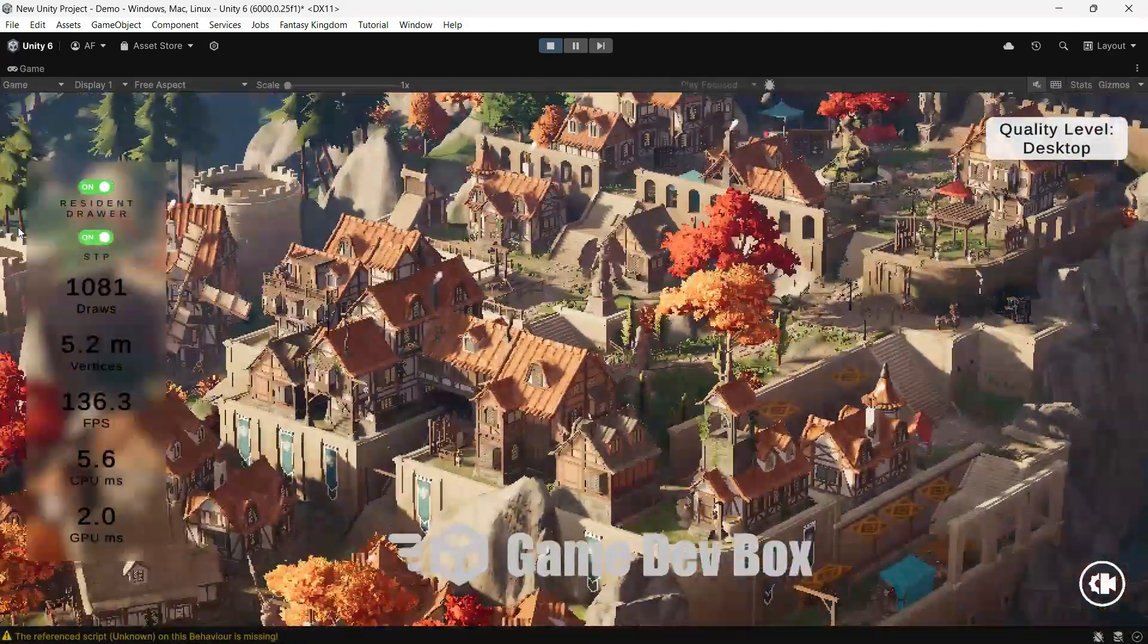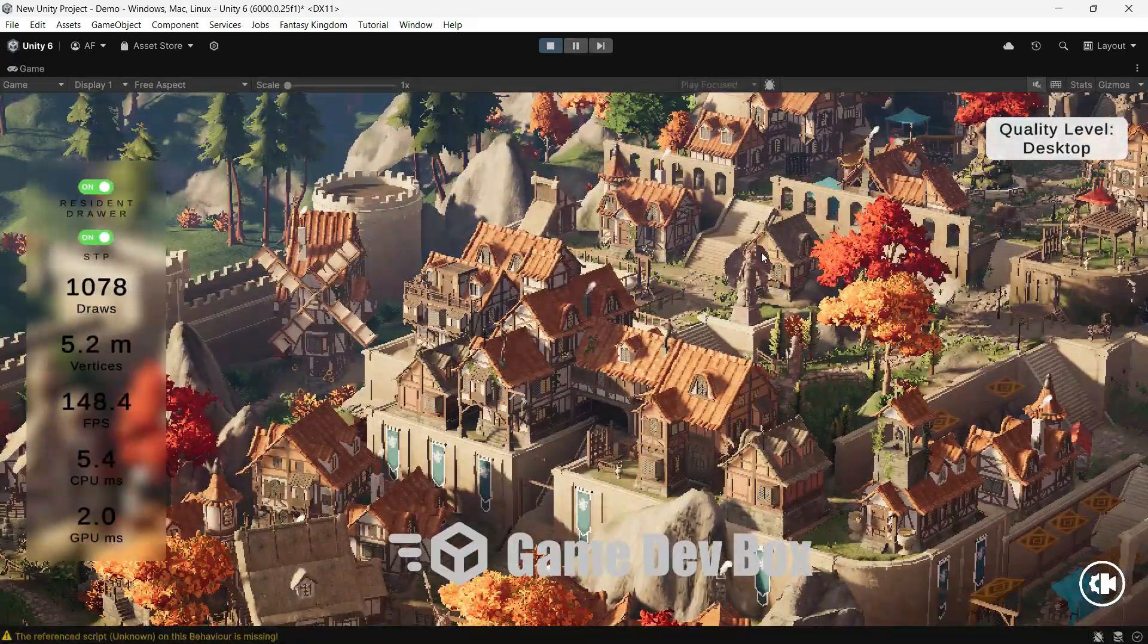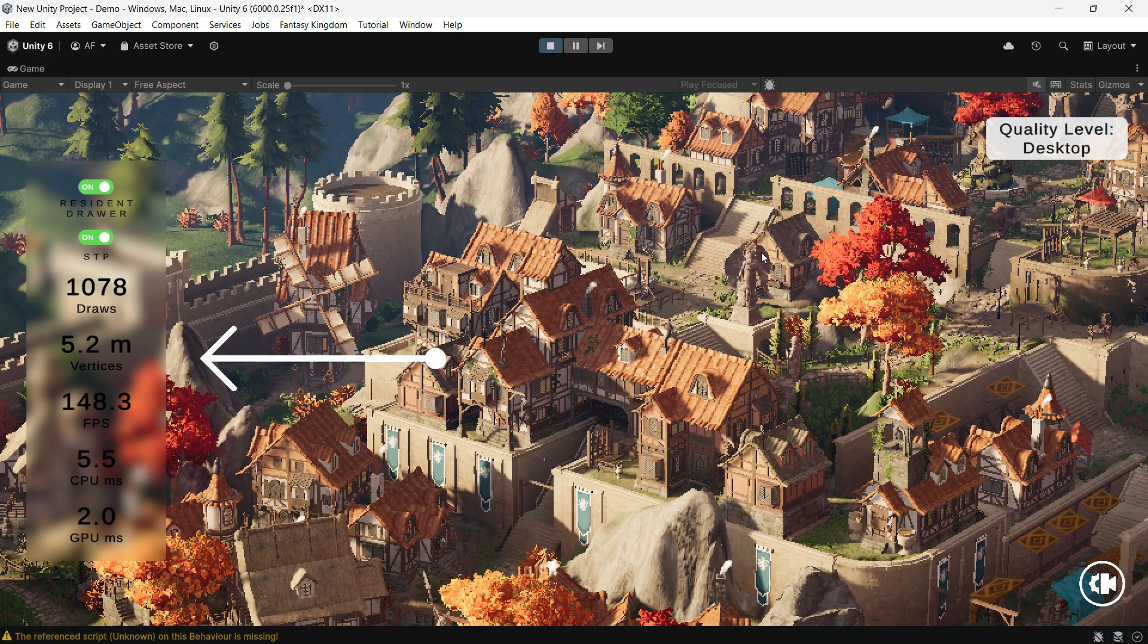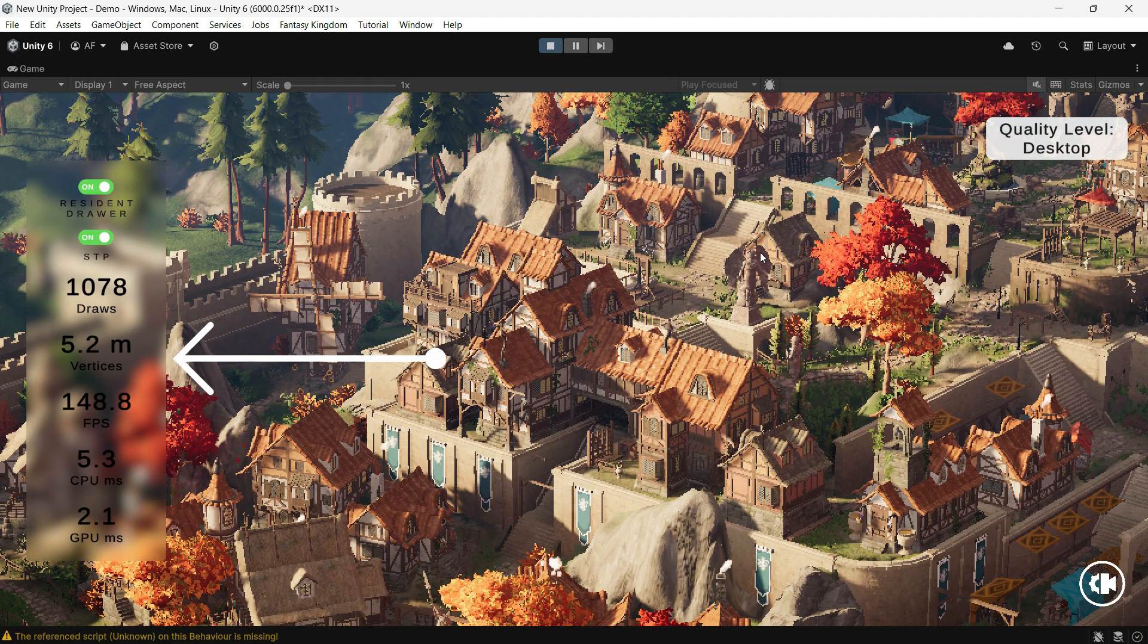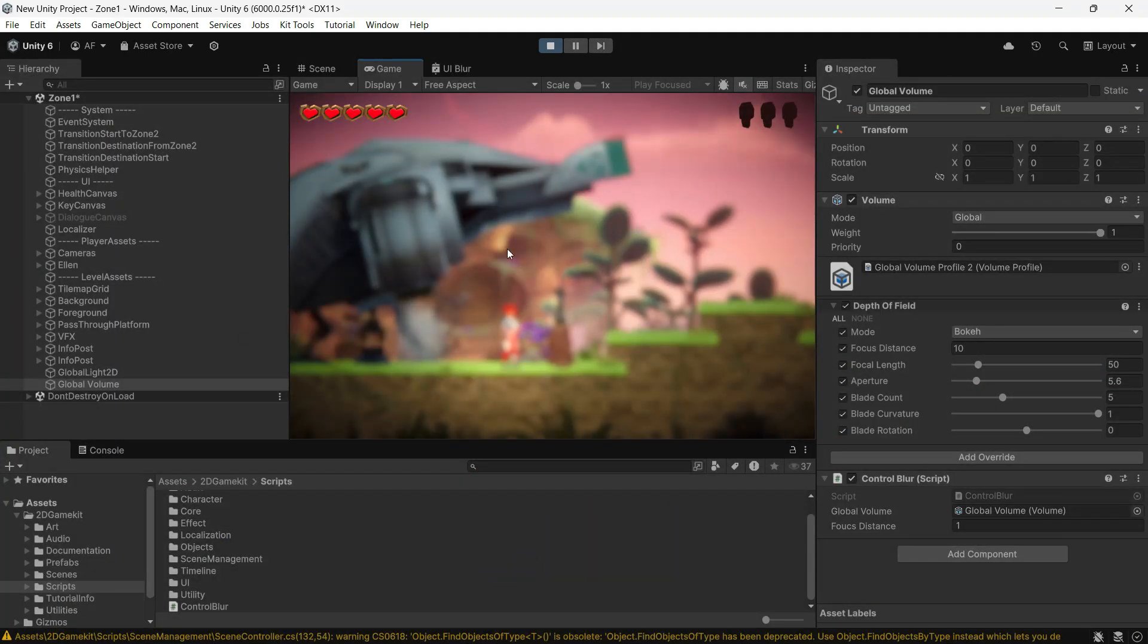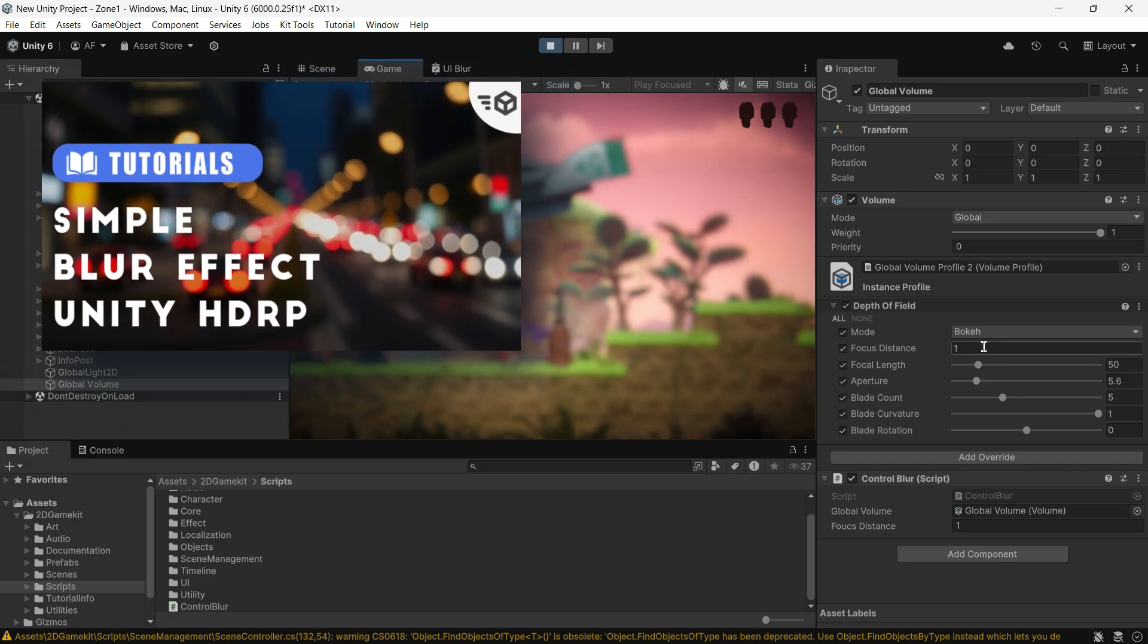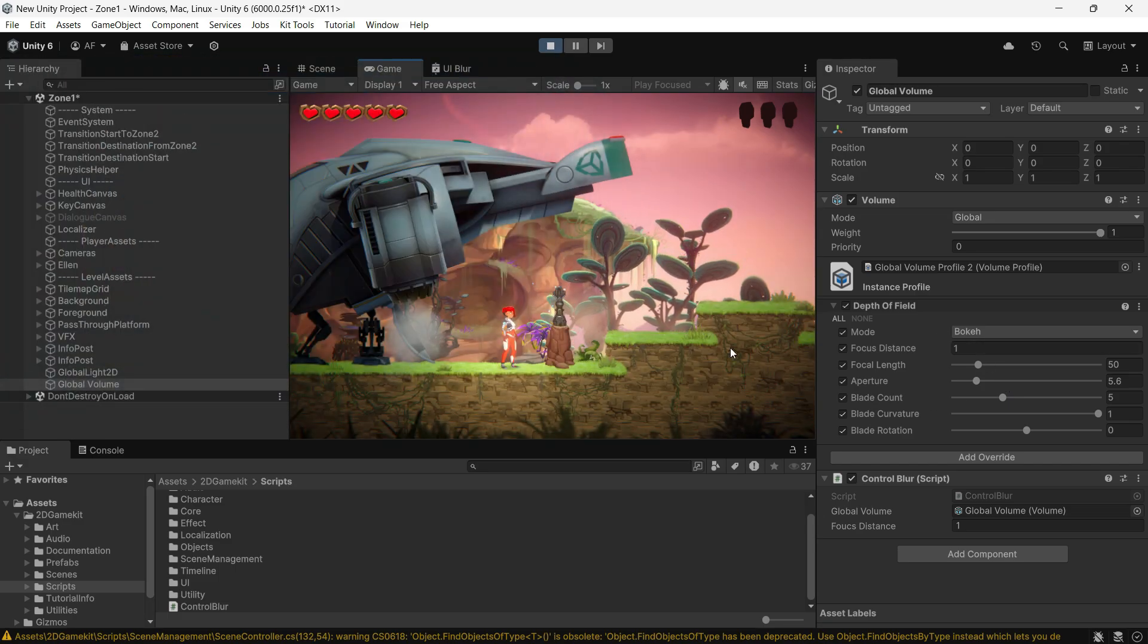Hi Ariyan here at GameDev Box. Today I will show you how to create a blur effect for the UI and background in URP. If you're looking for a similar effect in HDRP, check out the video linked in the description.